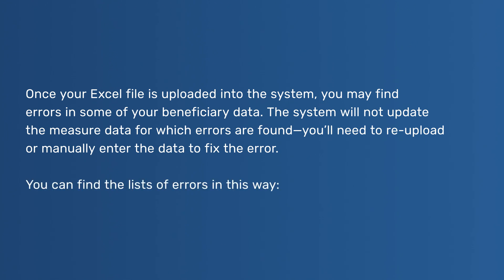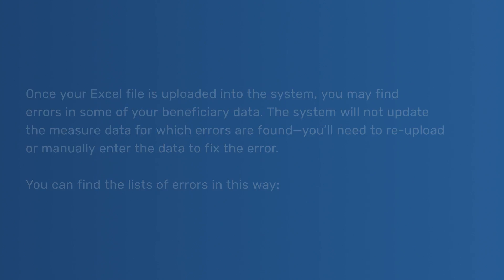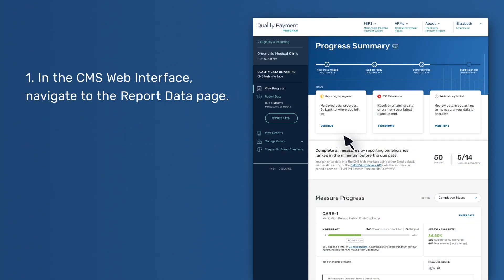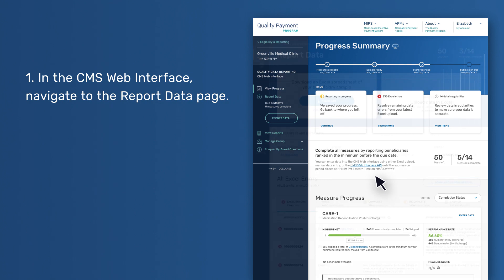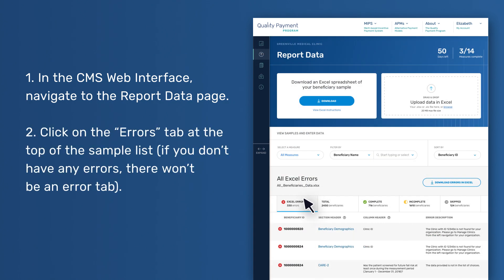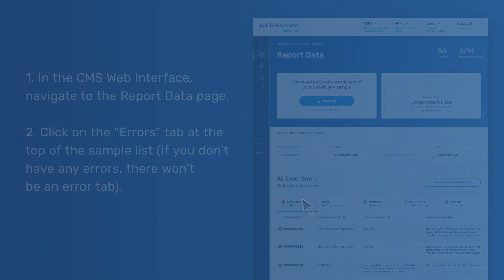You can find the list of errors in this way: 1. In the CMS Web Interface, navigate to the Report Data page. 2. Click on the Errors tab at the top of the sample list. If you don't have any errors, there won't be an Error tab.